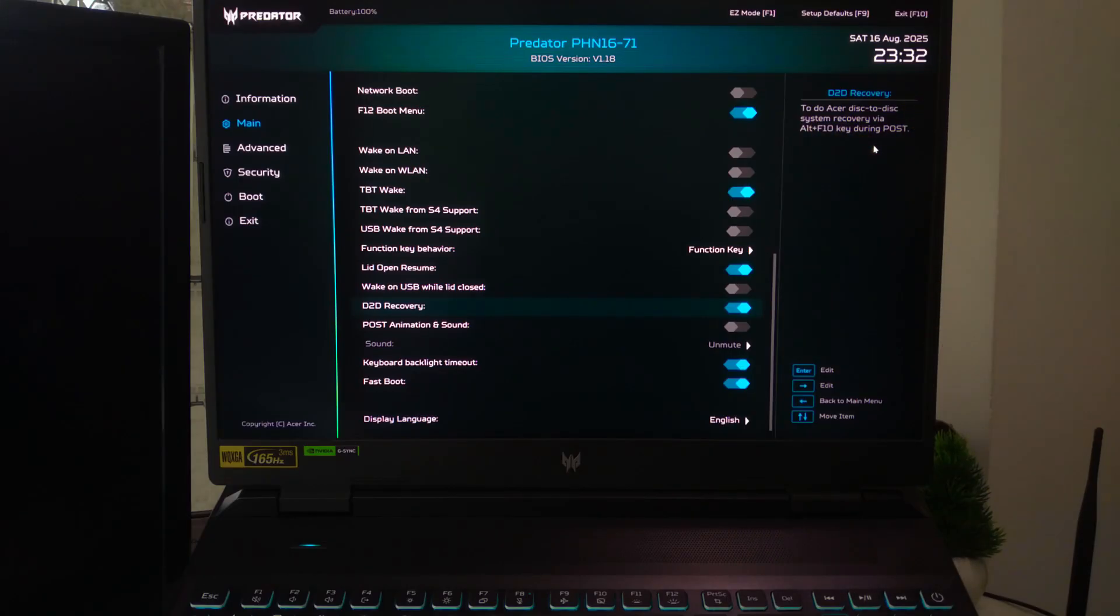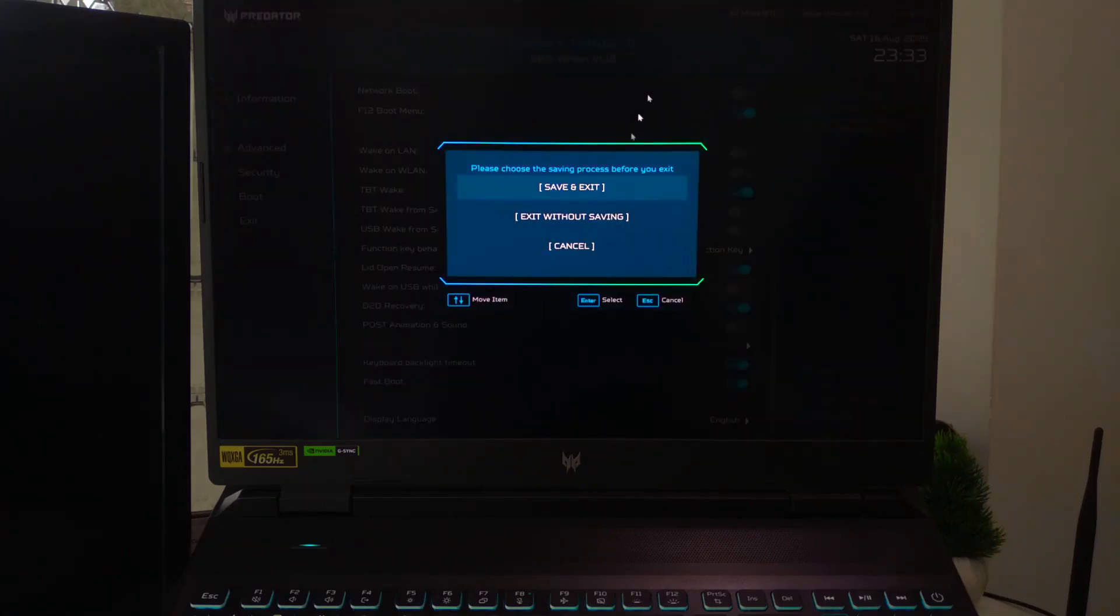Now, save and exit from BIOS. Then, try ALT plus F10 again. Sometimes, you may need to press the key several times quickly for it to register.